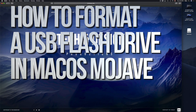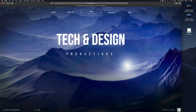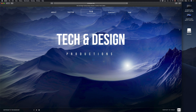Hey guys, on today's tutorial I'm going to teach you how to format a USB stick. Formatting will delete everything that you have in your USB stick, so let's just get down to this right now.